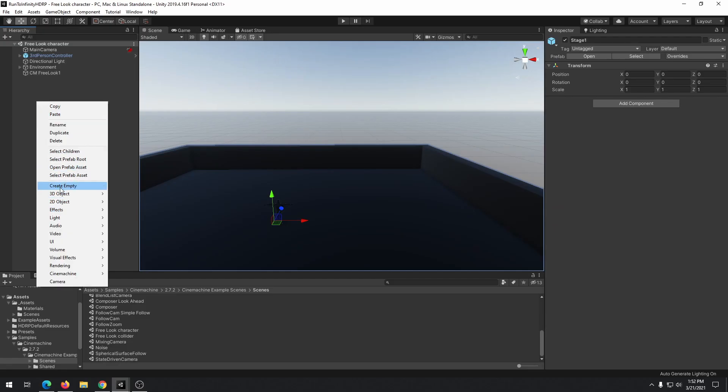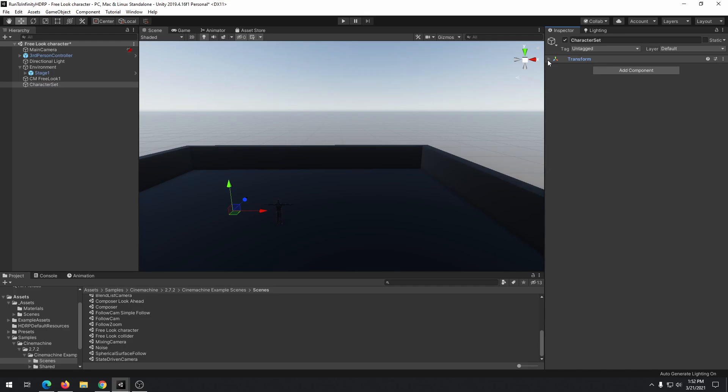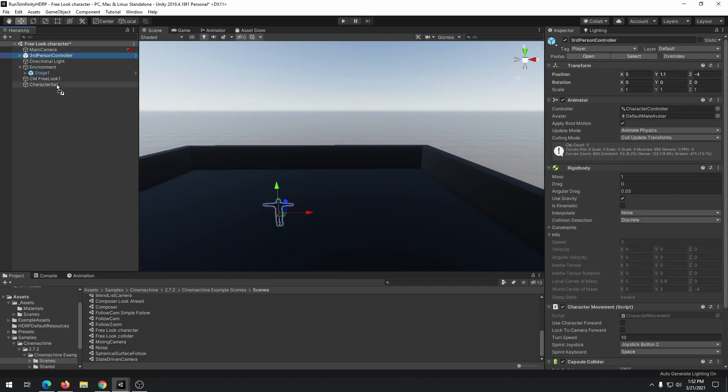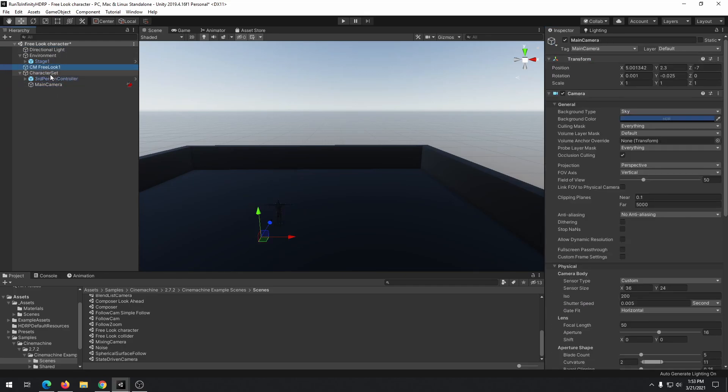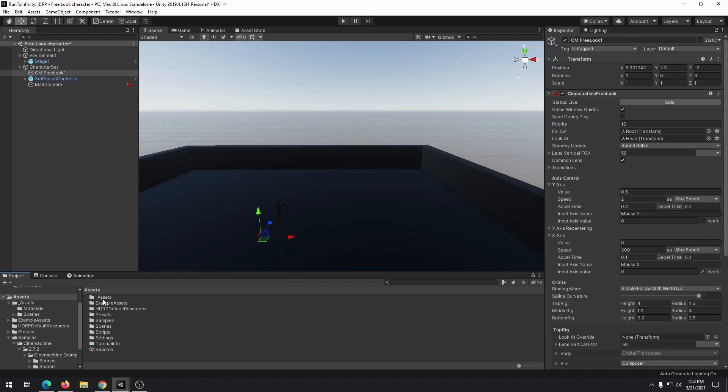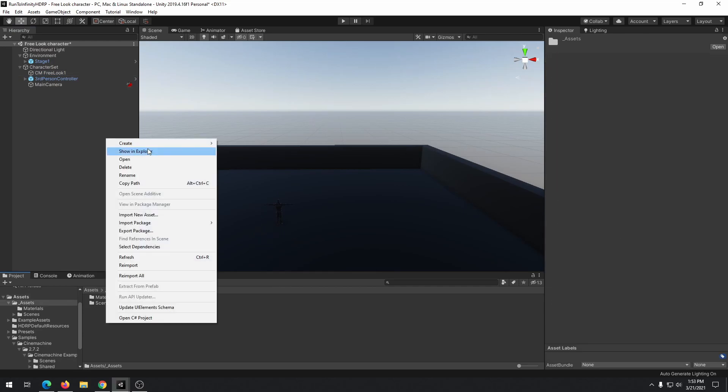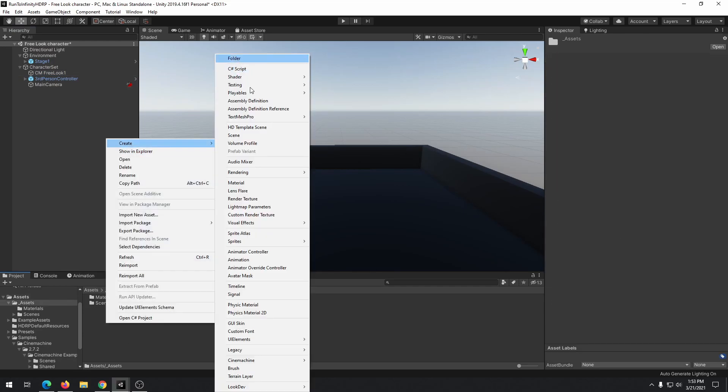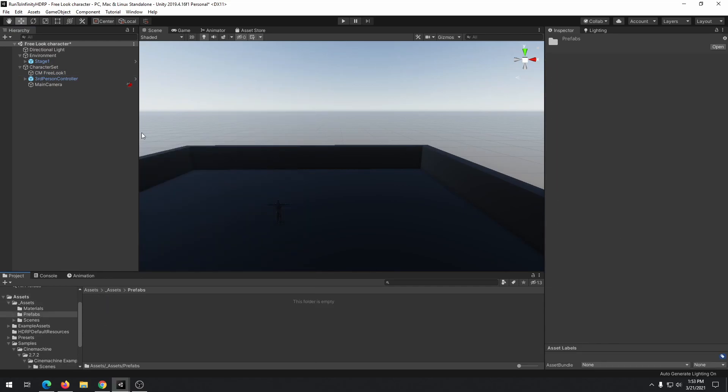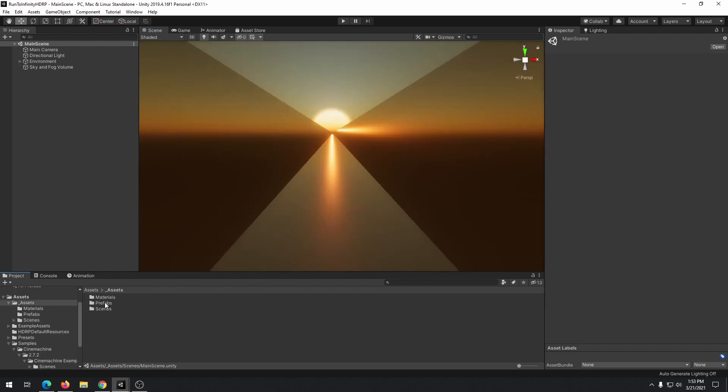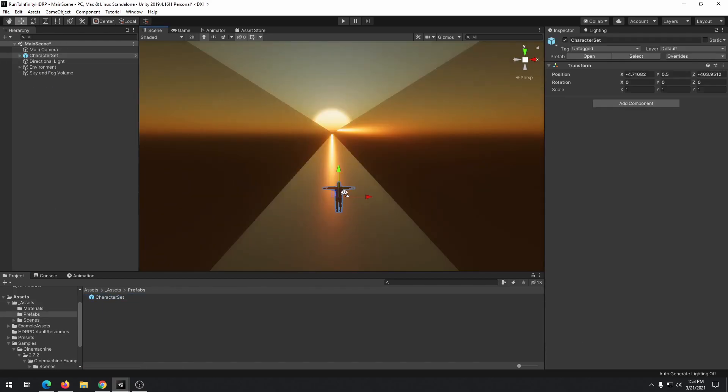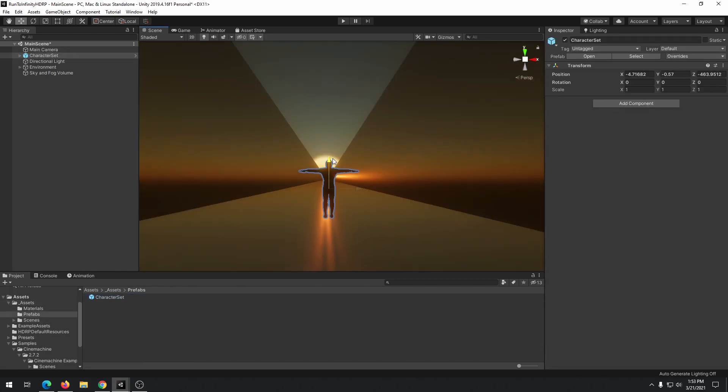Create an empty object, reset transform and drag third-person controller, main camera and cm3look1 to this object. To keep it organized, create a prefab folder and drag our object into this folder. Add the created prefab to our scene.